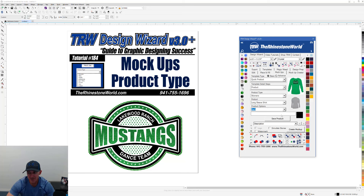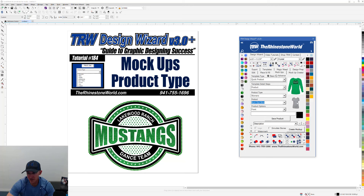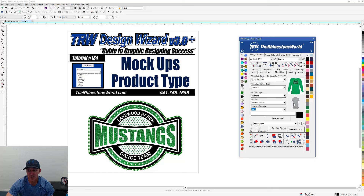Let's say it's a long sleeve shirt — then I get to choose whether I want the front or the back of that long sleeve shirt. It's going to show the actual product off to the right, which is a pretty awesome feature. For example, if I select a burnout shirt, it'll show the front or the back of that burnout shirt.